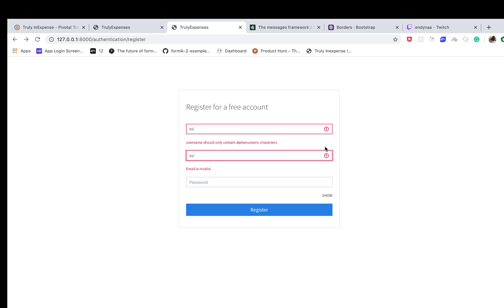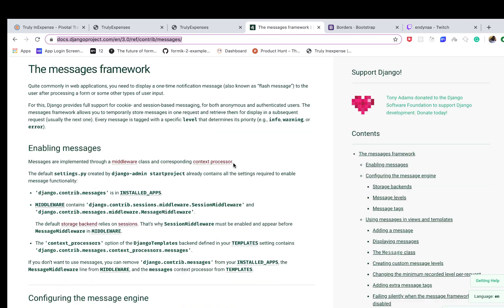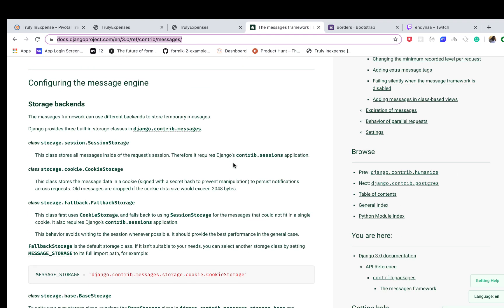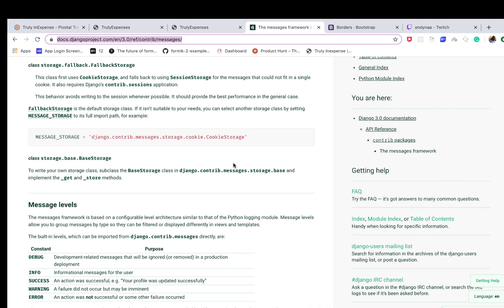Hey guys, welcome back. Previously I showed you how to display errors using JavaScript and Ajax with Django. There will be times when you need to display messages straight from the app without making an API or Ajax call. For example, when we create an account, we want to send a response like 'account created successfully, please verify your email' straight from the app. To do that, Django ships with the messages framework, and you can read more about it in the Django documentation.